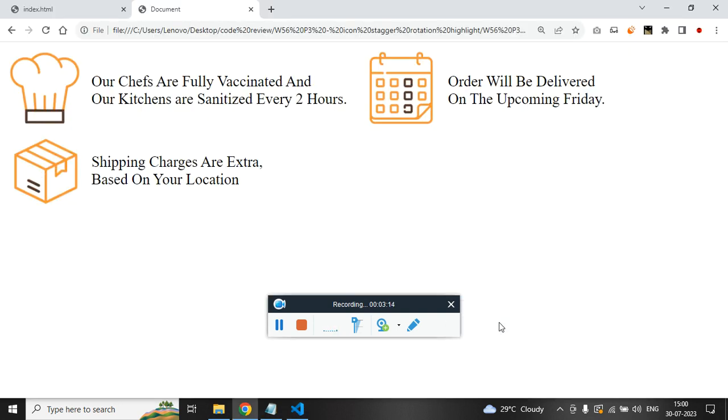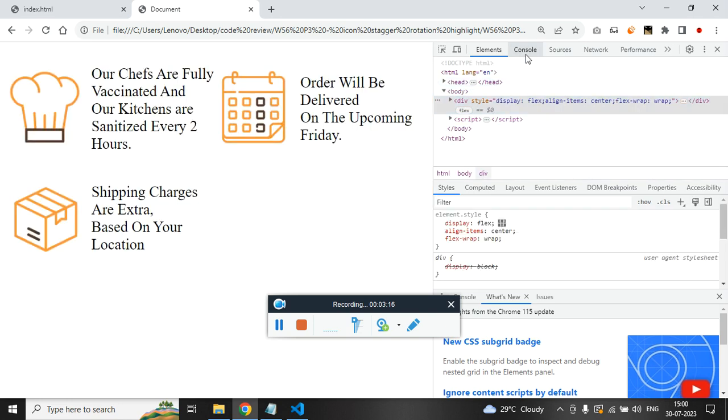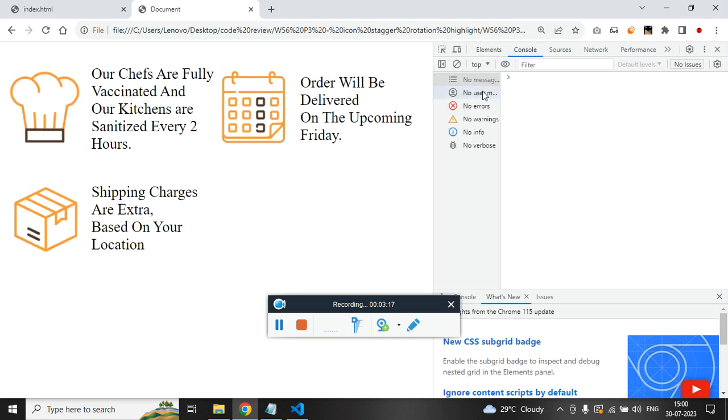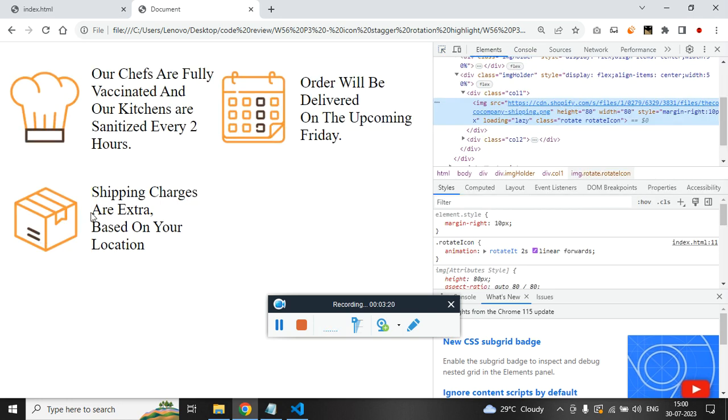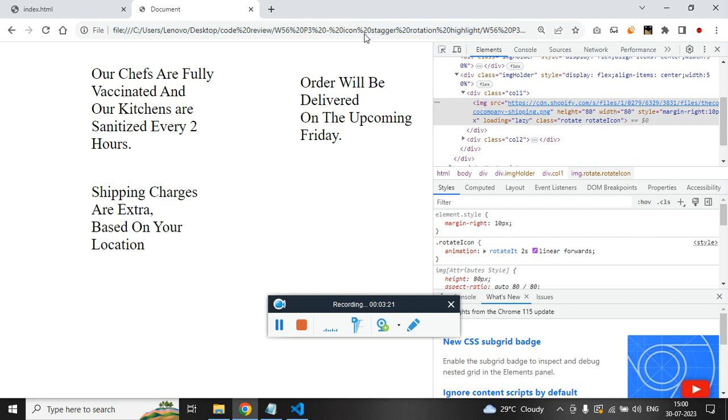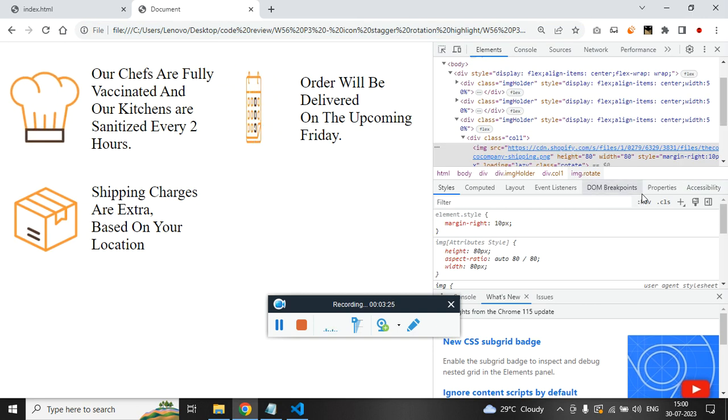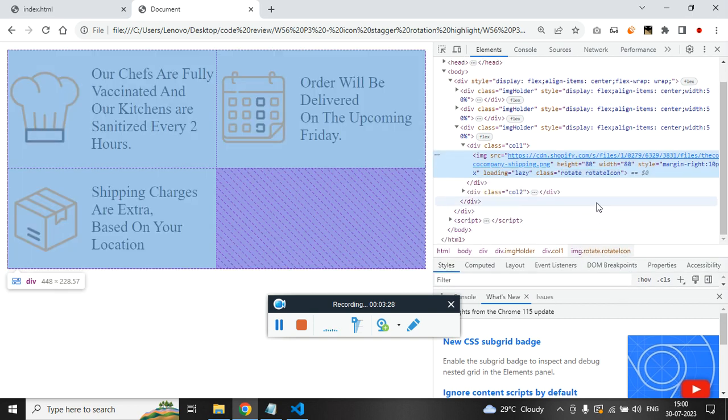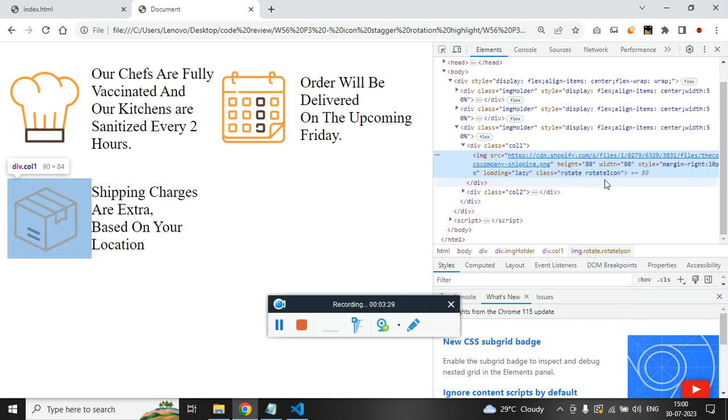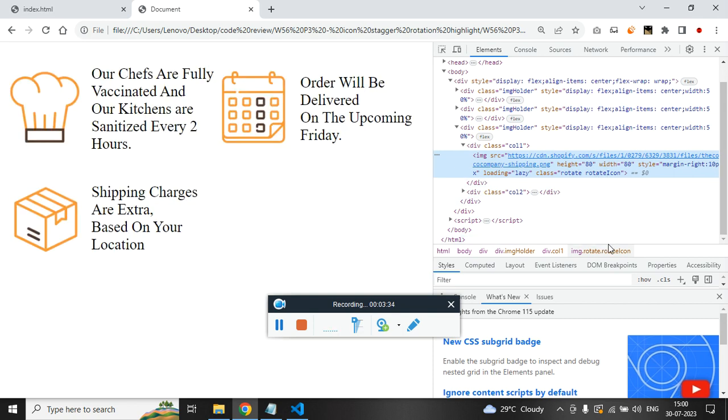Let me just inspect and show you. Let me just check the last icon, so refresh it. First one got rotation, second one got rotation and third one also got rotation. So once third one got rotation, after two millisecond, the rotate icon will get disappeared.